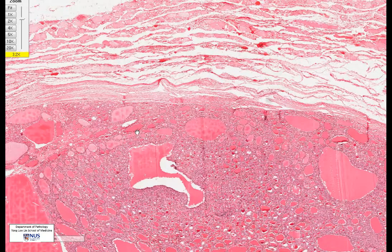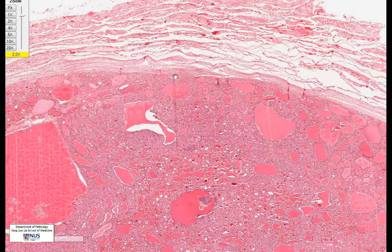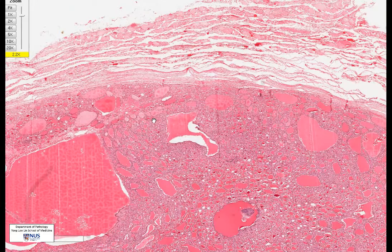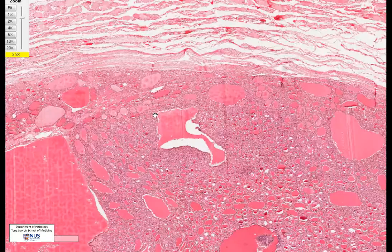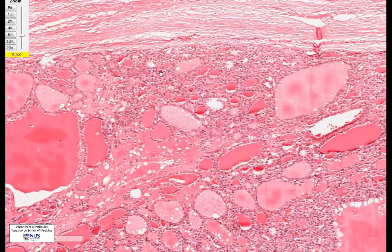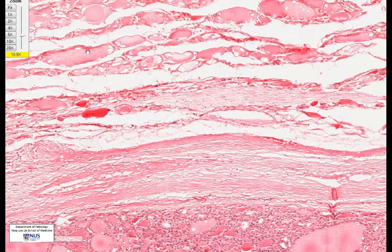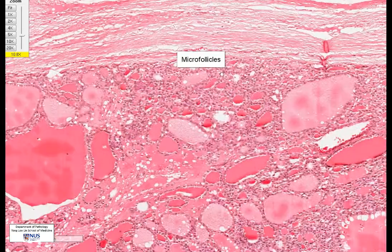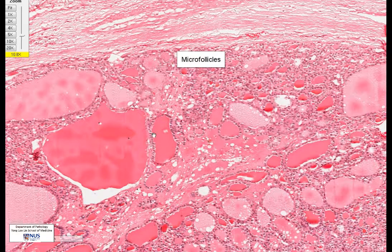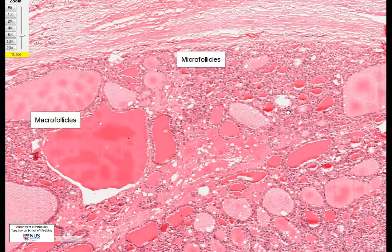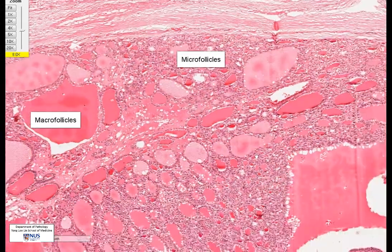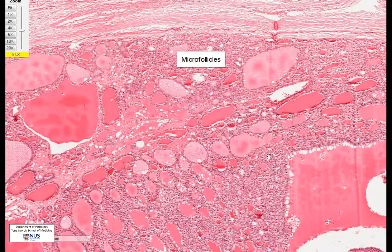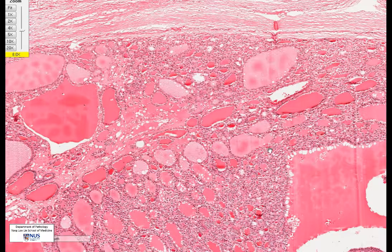Moving back to the area in question, it is very striking that this nodule is extremely different from the surrounding thyroid — this is one feature that favors a neoplasm. At low power, the color appears a little denser because the follicles are a lot smaller, resulting in more packing of the cells. Zooming in, many of the follicles are extremely small — when follicles are so much smaller than normal-sized thyroid follicles, we call them micro follicles. They are also mixed with extremely large follicles, called macro follicles. Overall, the predominance is that of micro follicles, which is another feature that favors a neoplasm.